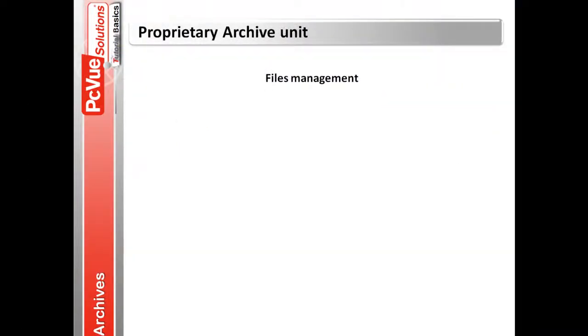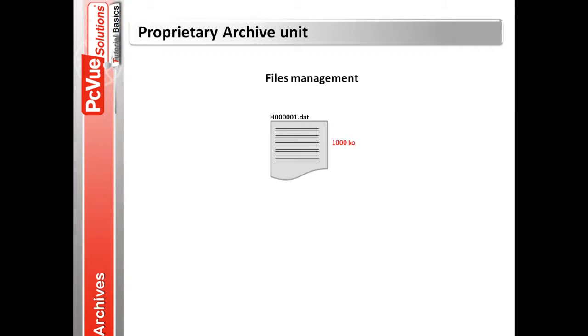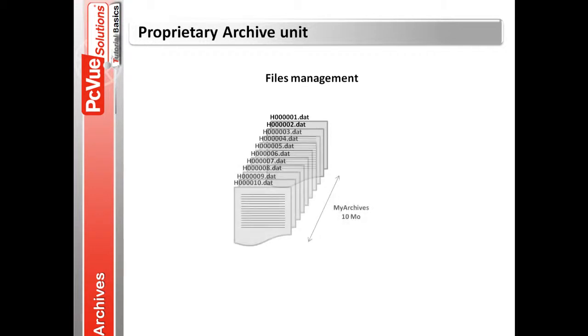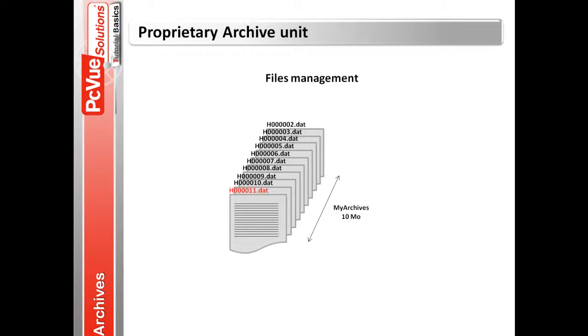To record the data, PCVue first creates a file in the archive unit folder and writes the data to it. When the file reaches the maximum size defined for a file, a second file is created and filled, and so on. When the folder size defined is reached, PCVue discards the oldest file and creates the next one in the sequence.